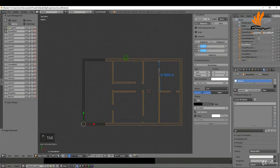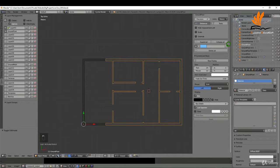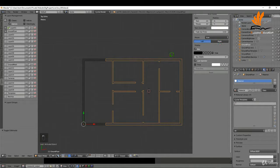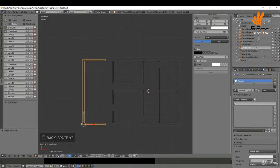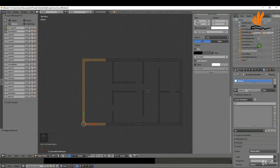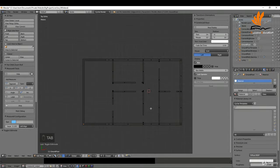Tab back to object mode, select this object, and actually delete those dimensions. What I'm going to do is rename this object before I move forward — double click in the outliner and rename this to 'ground floor windows'. Press Enter, select this, and tab into edit mode.